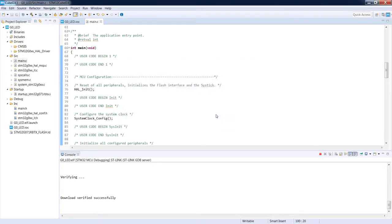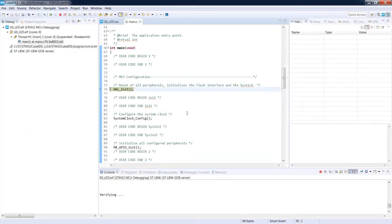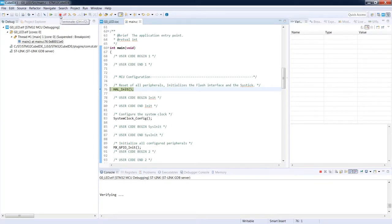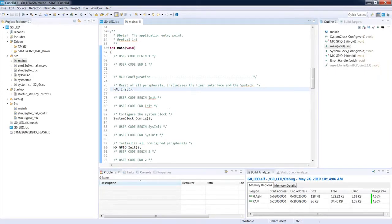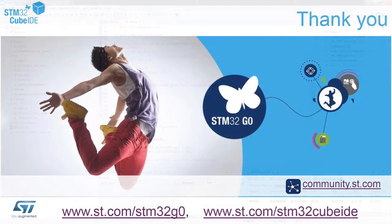We switch from the C/C++ perspective for editing code to the debug perspective, with a different toolbar containing debug control buttons: Resume, Suspend, Terminate, and Disconnect. There are also controls to step through code. Let's press Resume to start the application. As a result you should see the green LED toggling — half a second on, half a second off. To stop, press the Terminate button and you return to the C/C++ perspective. Thank you for watching.